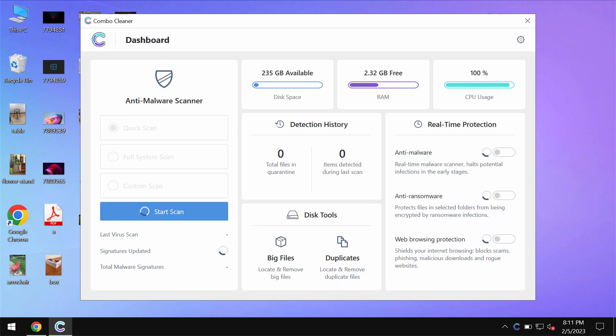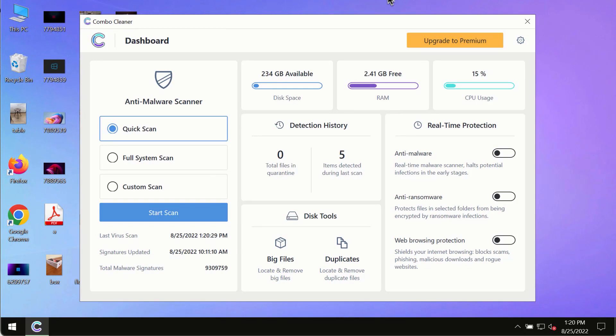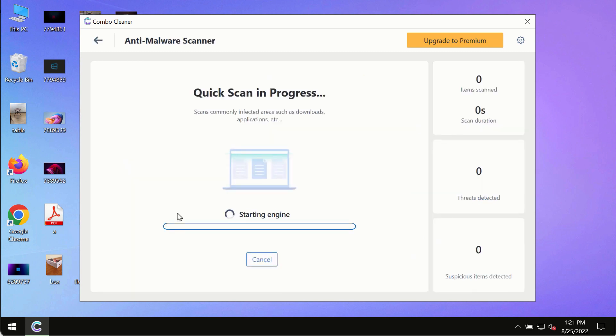ComboCleaner will help you to identify and delete other threats. After you have successfully downloaded and installed ComboCleaner antivirus, make sure you click on start scan button.